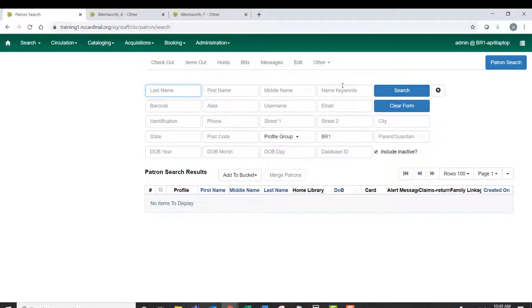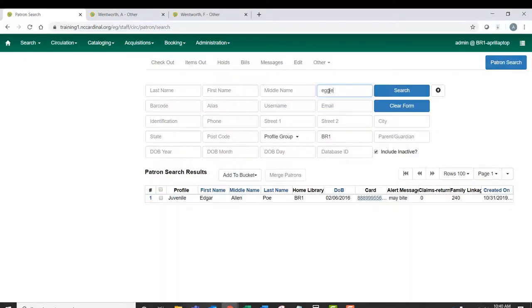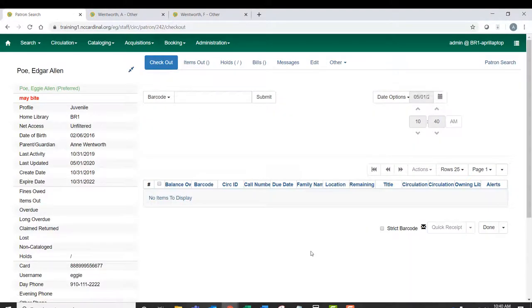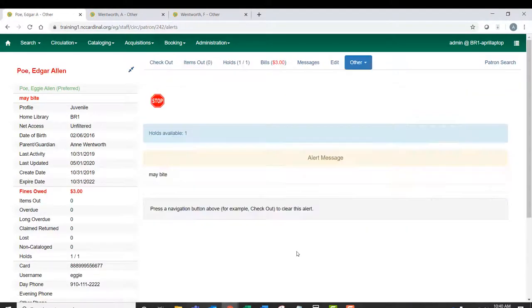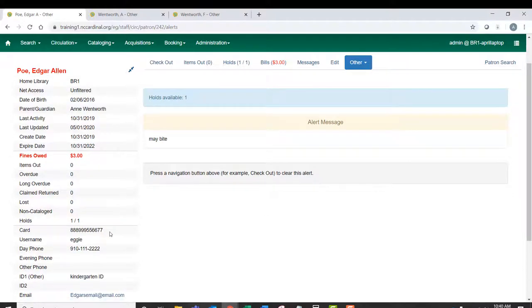And we're going to look him up. So I'm going to use a name keyword and see if he comes up. There he is. So I'll open his record. And what I need is his barcode number, so I'm going to copy that.